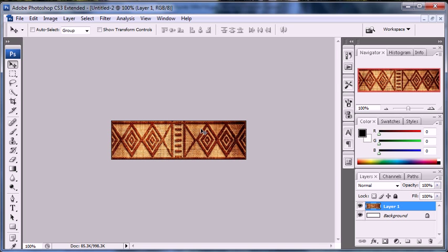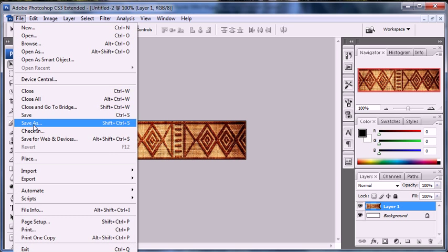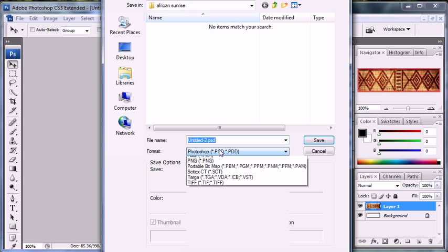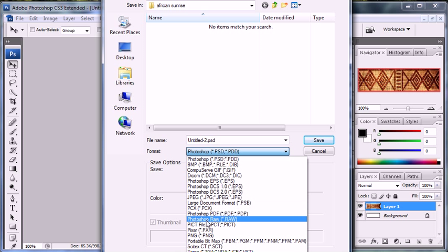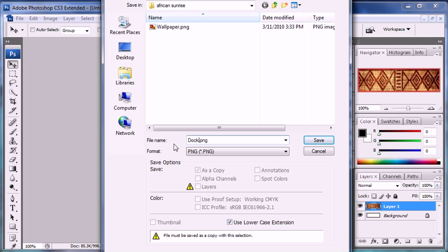All right so that's the dock filled in. And now you can save that also. So you're going to file save as in the same folder, African sunrise. Make sure it's a PNG file once again. And you are going to save this as dock, capital D O C K dot PNG.